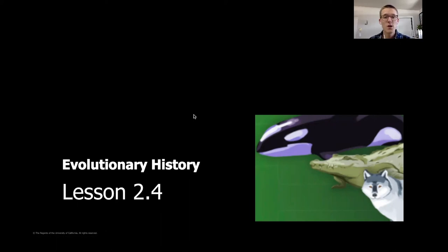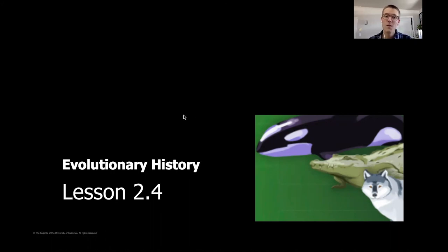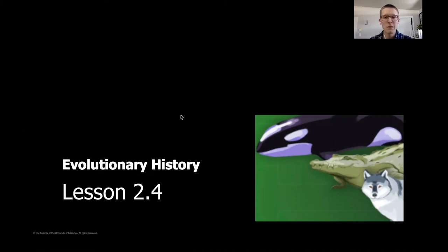Before we start, just want to remind you, this lesson is going to be especially important that you are grabbing a pencil. I would highly suggest pencil today because some of the stuff we're working on you might need to erase. A pencil and a piece of paper is going to be really important. If you don't have a pencil and you have some other writing utensil, that will work as well.